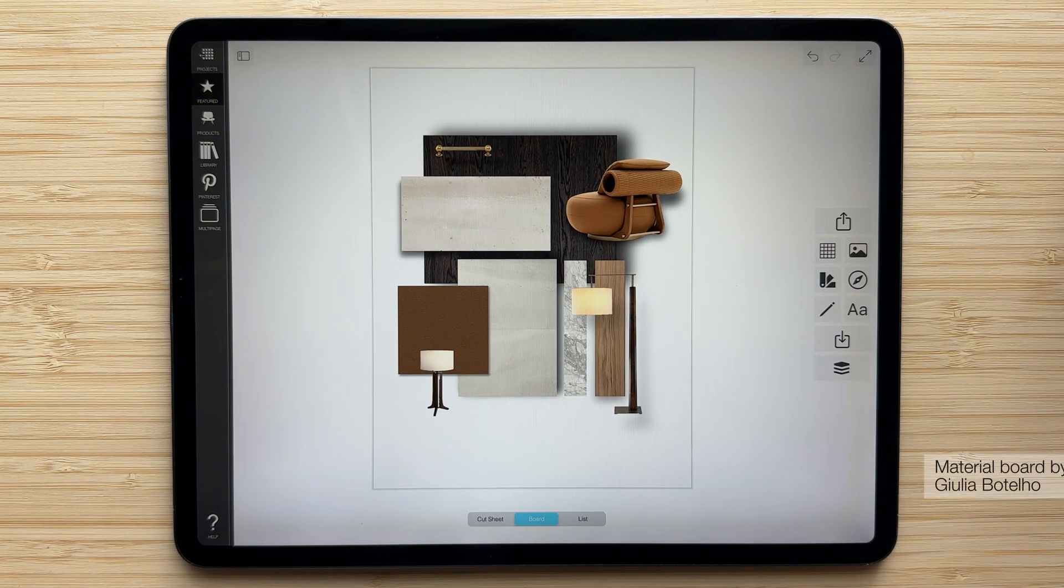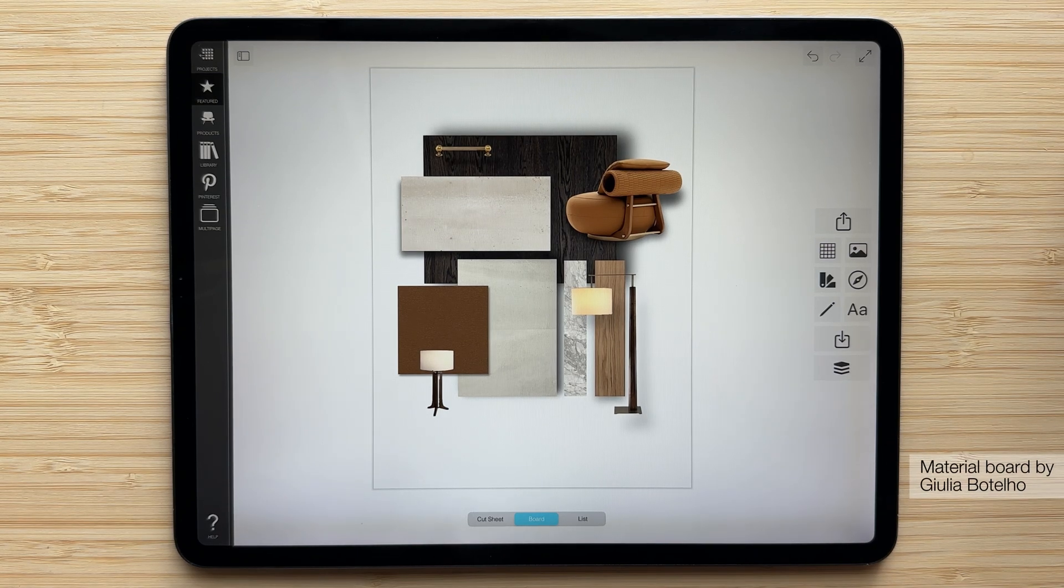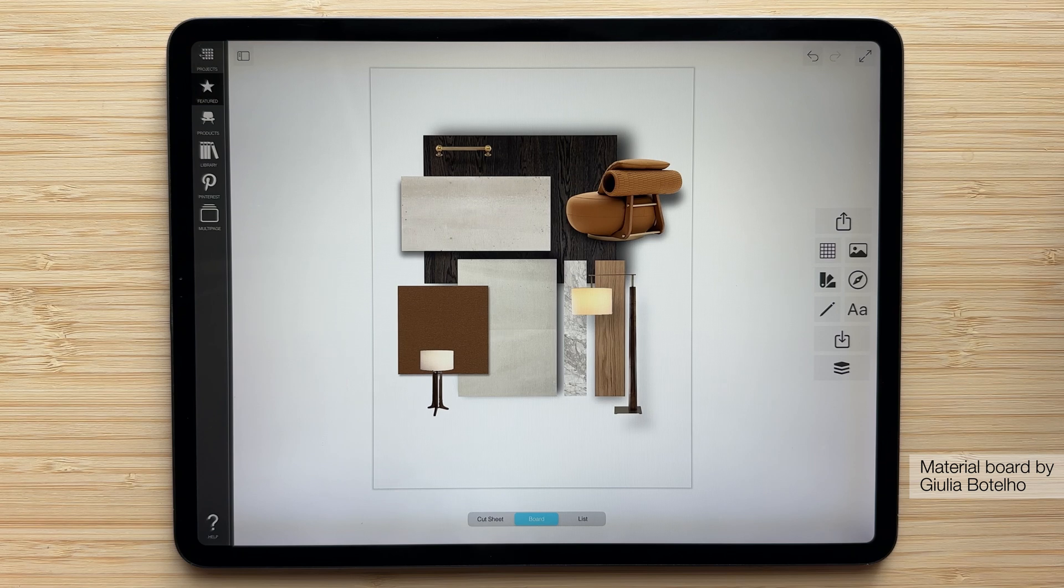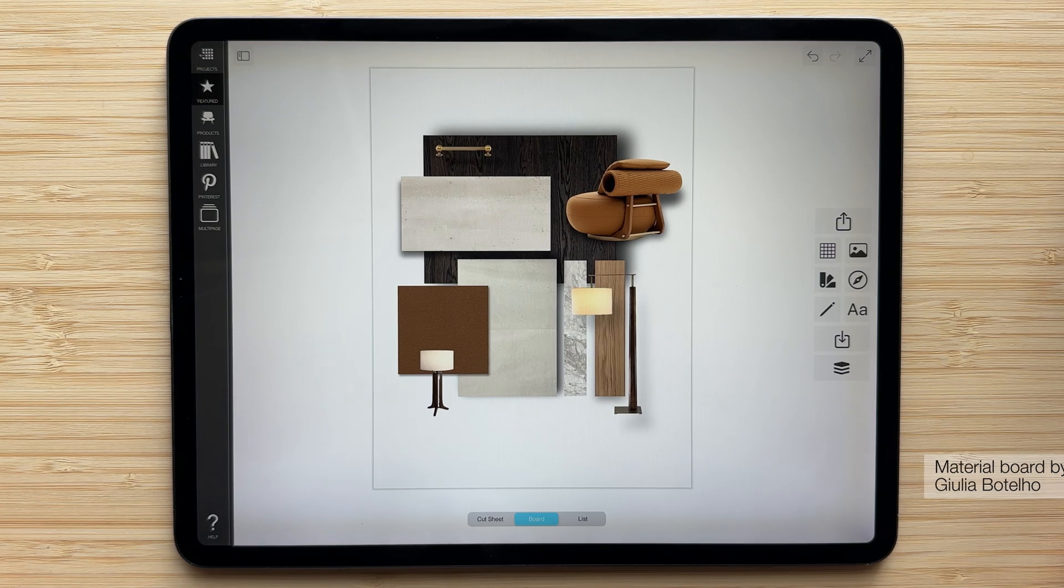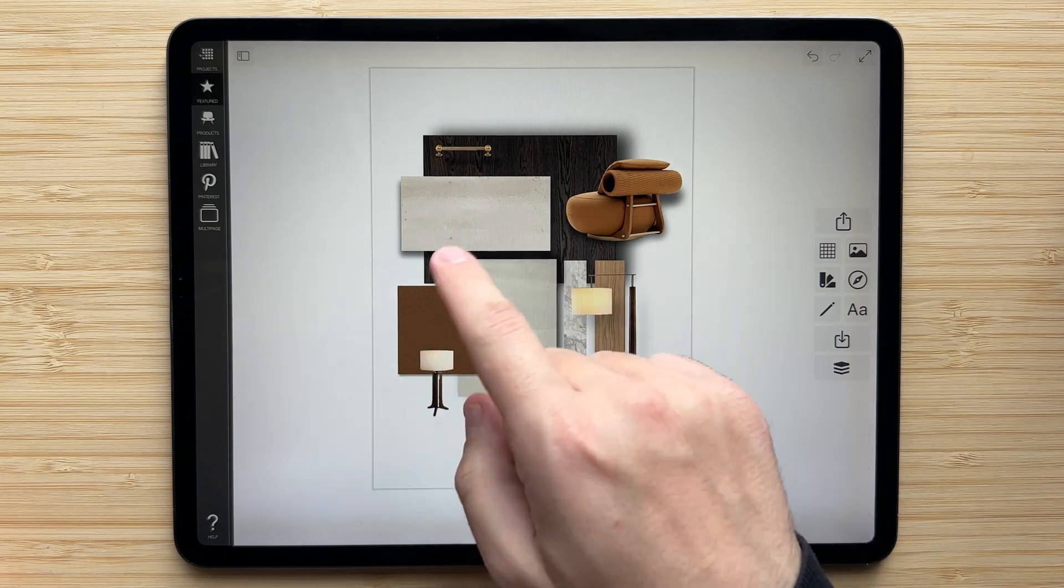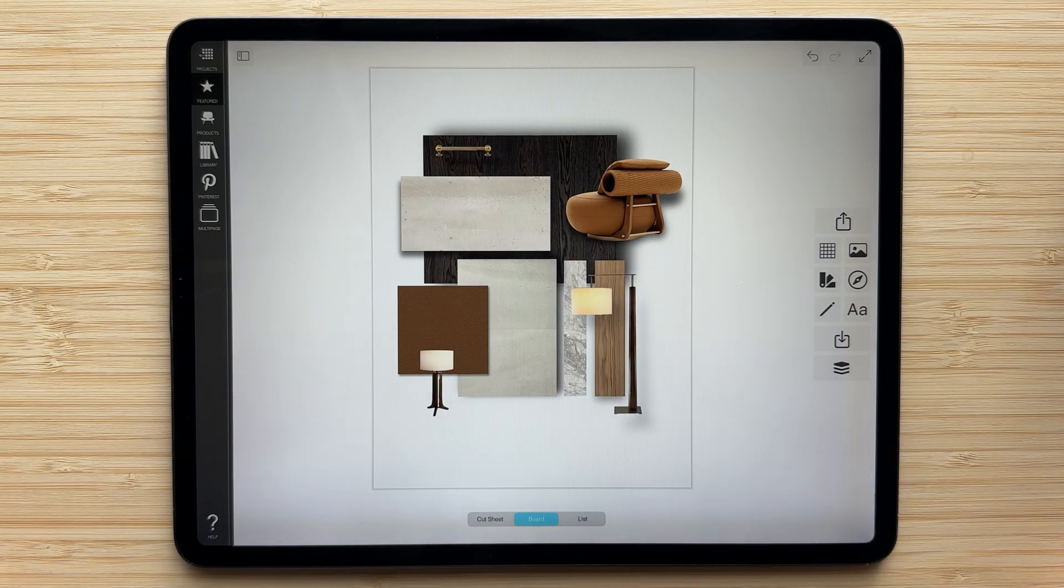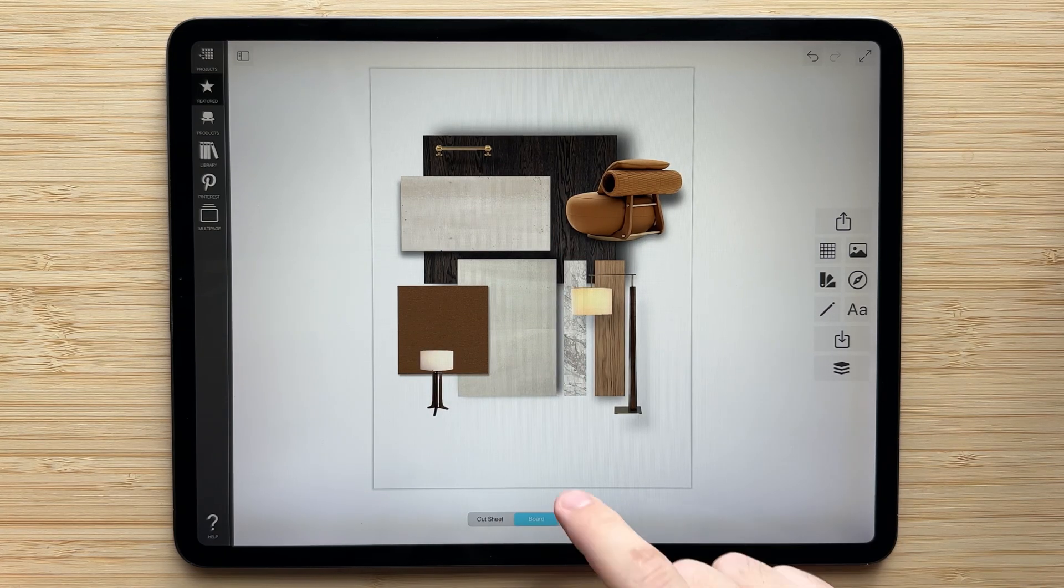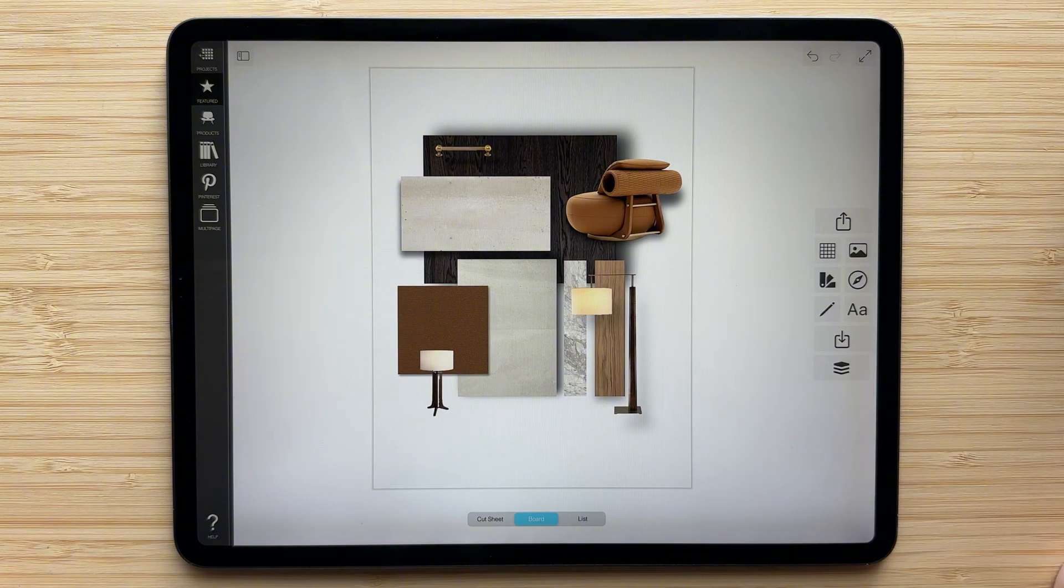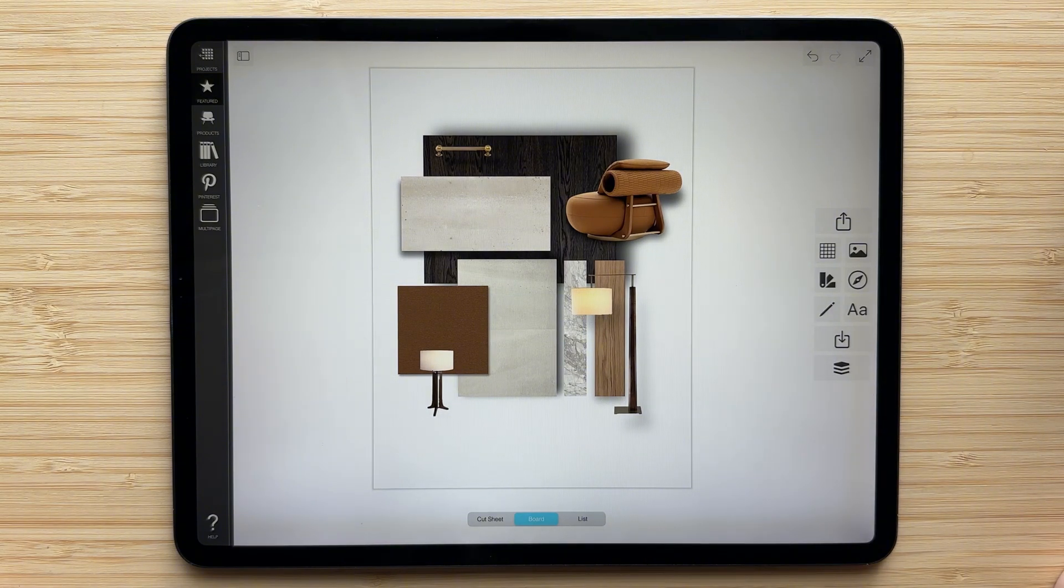We're starting here with this really beautiful material board, which is great, but it's missing a bit of direction because it doesn't have any text on it yet. So we're going to add a title, labels to the different pieces on the board, and then add some notes down at the bottom to help describe the different materials that are laid out.